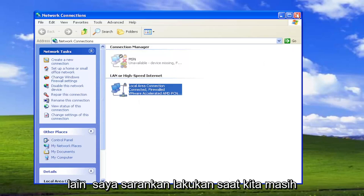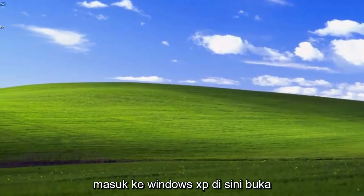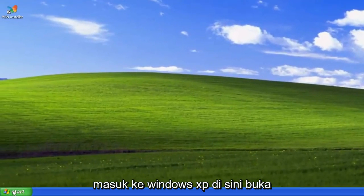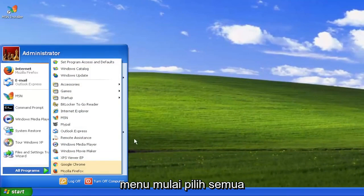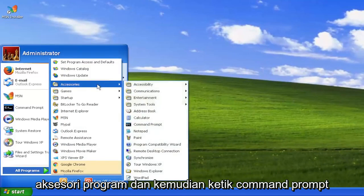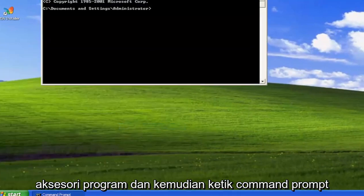Something else I recommend doing while we're still logged into Windows XP here. Open up the start menu, select all programs, accessories, and then command prompt.